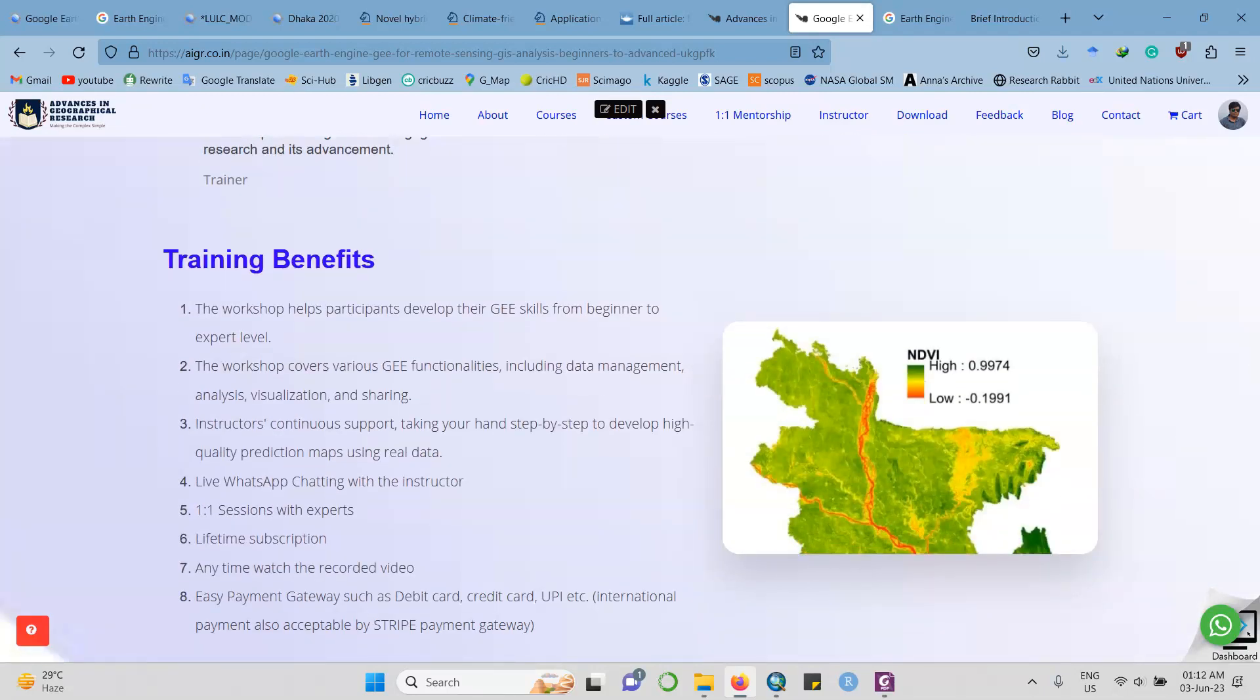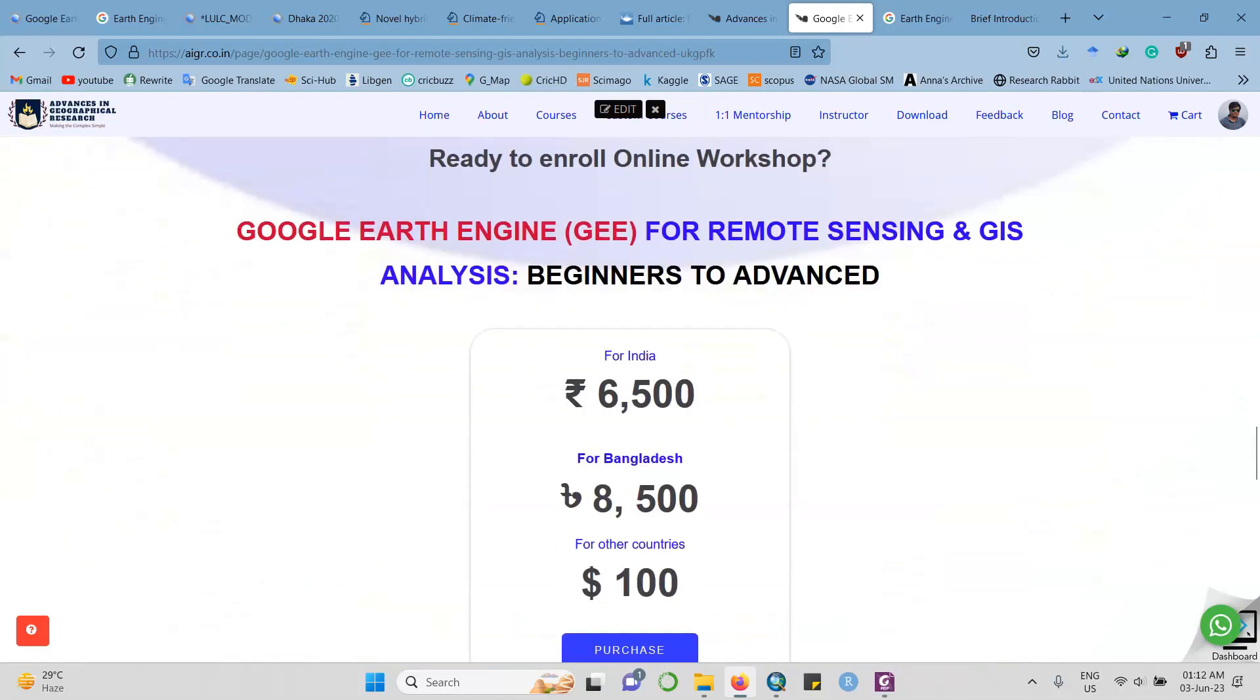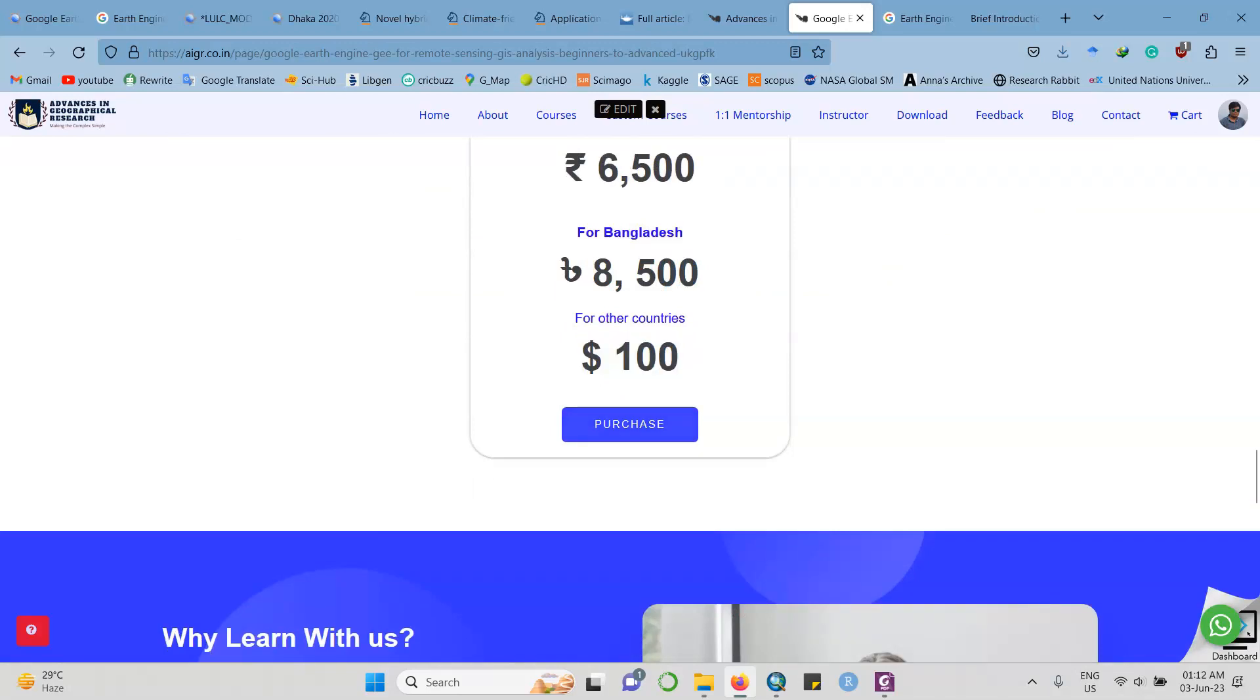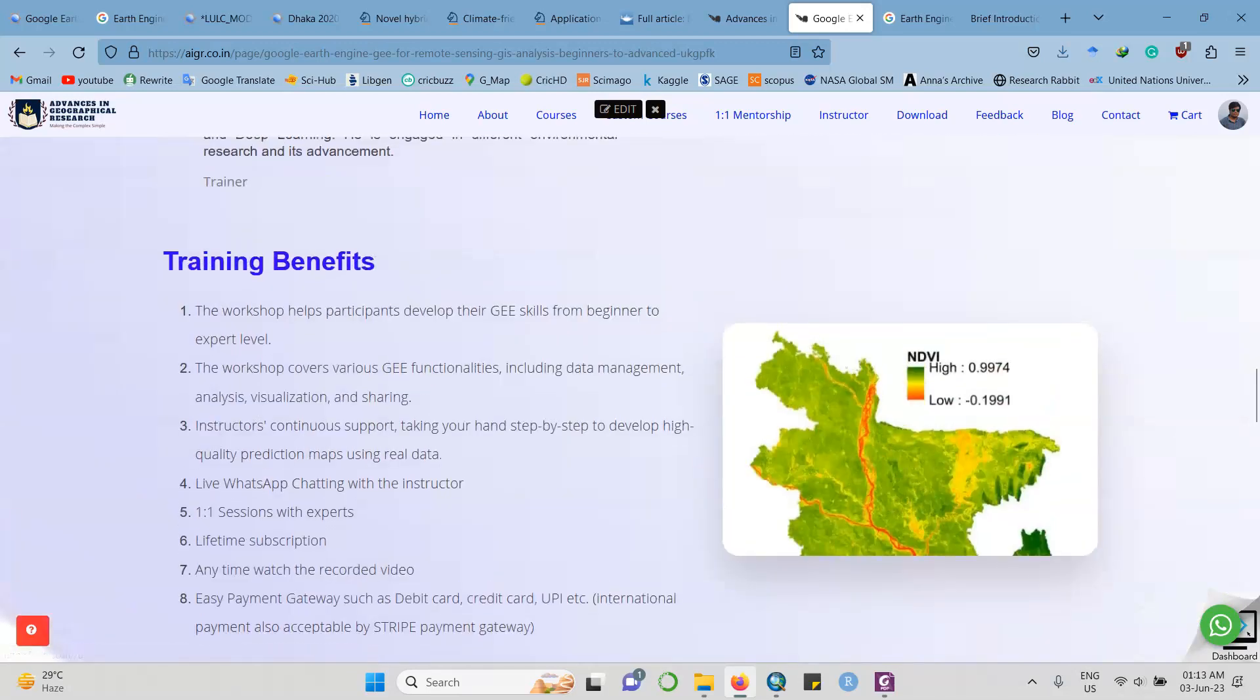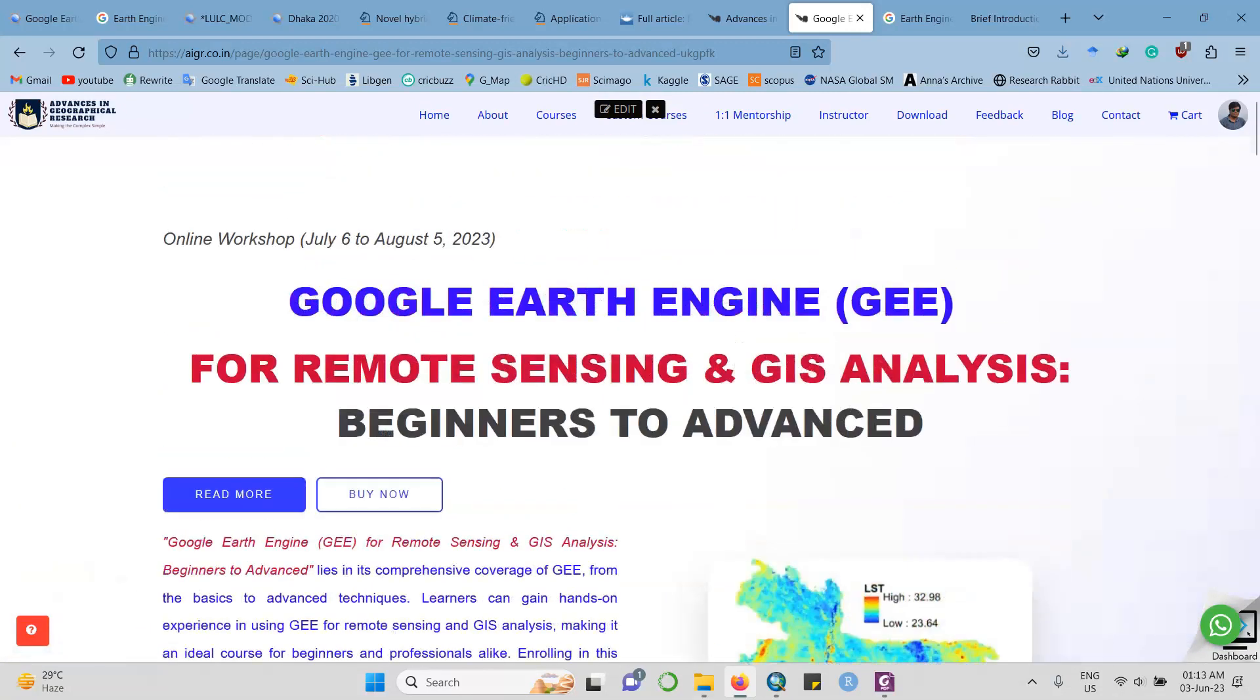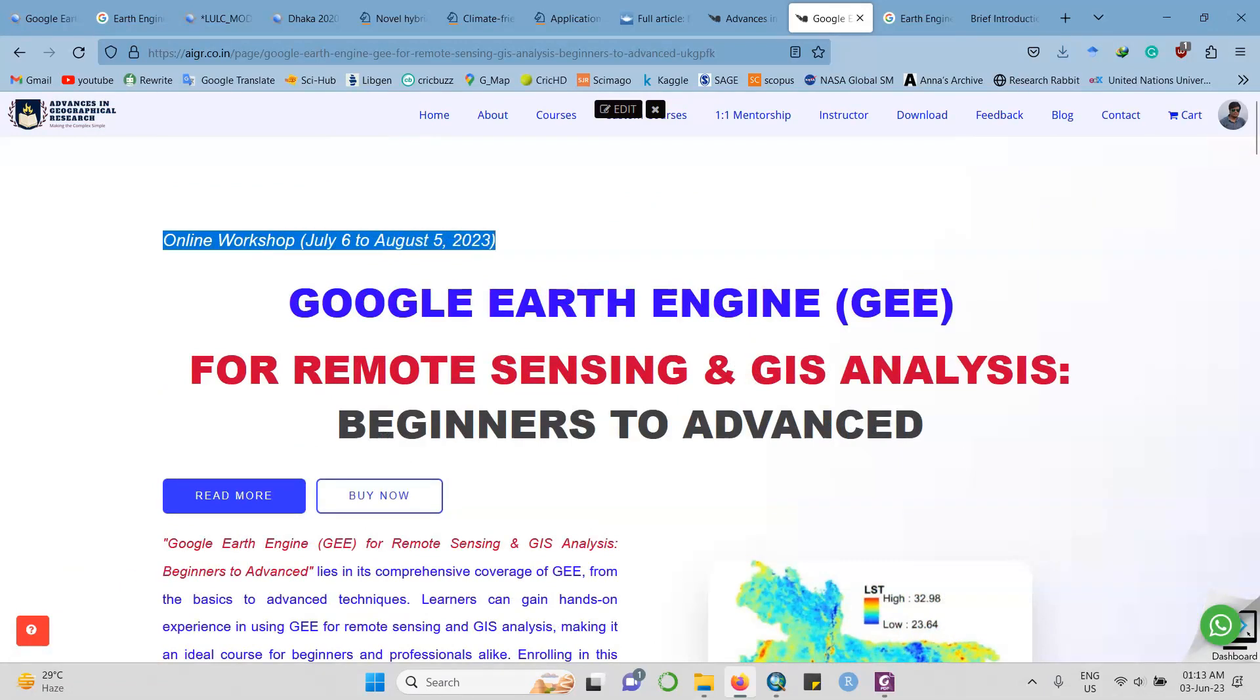The training benefit is that it's an online or recorded class. You can get the recording of all the code as well as get lifetime support. Besides, a course certificate will be provided. For India, this is the price, this is the price for Bangladesh, and for other countries, they have to pay one hundred dollars. Just click here and purchase it. This will be good learning for you. Hopefully, we will see you in the next month's first week. Happy and good learning for everyone. Thank you, thank you, thank you.